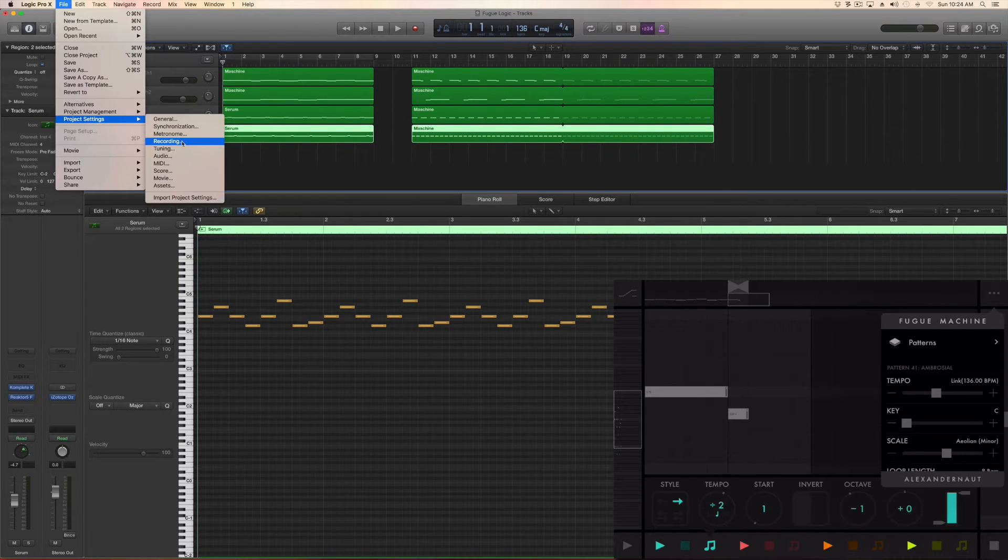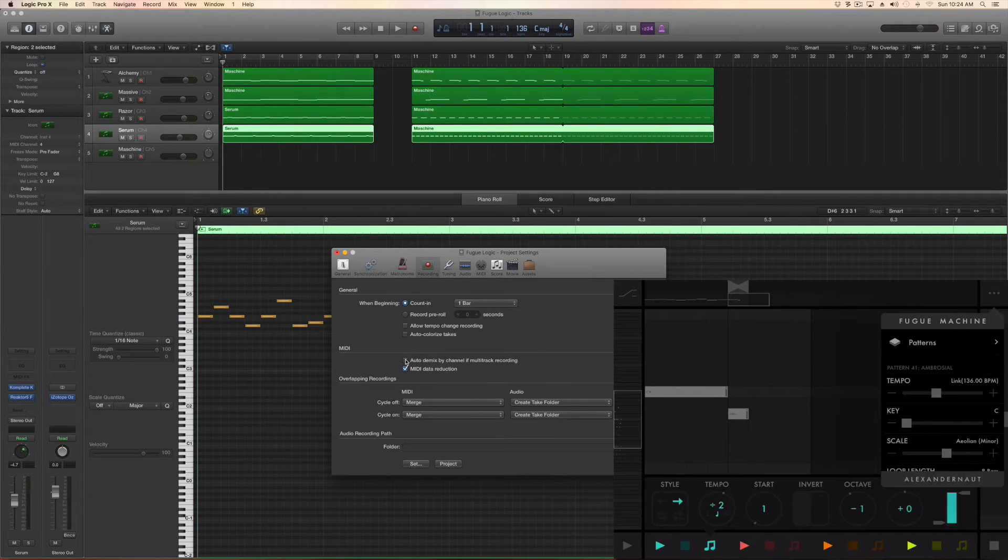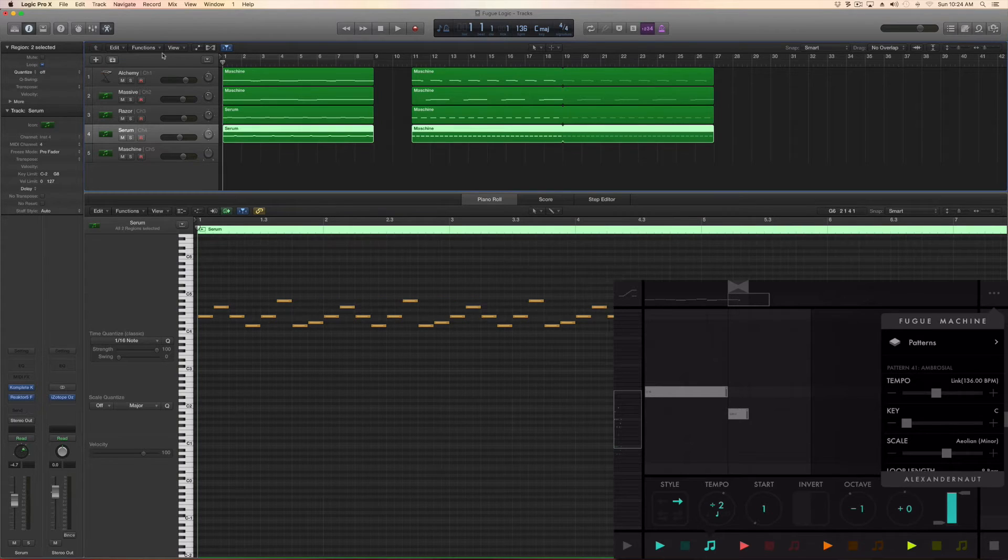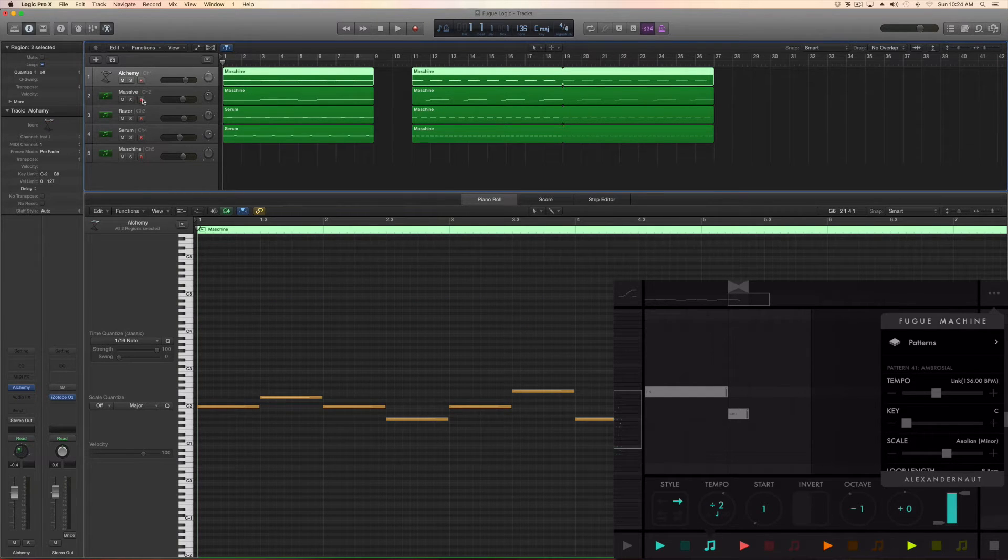Also, make sure that under File, Project Settings, Recording, Auto-Demix by Channel if Multi-Track recording is checked on. Record enable all the tracks.